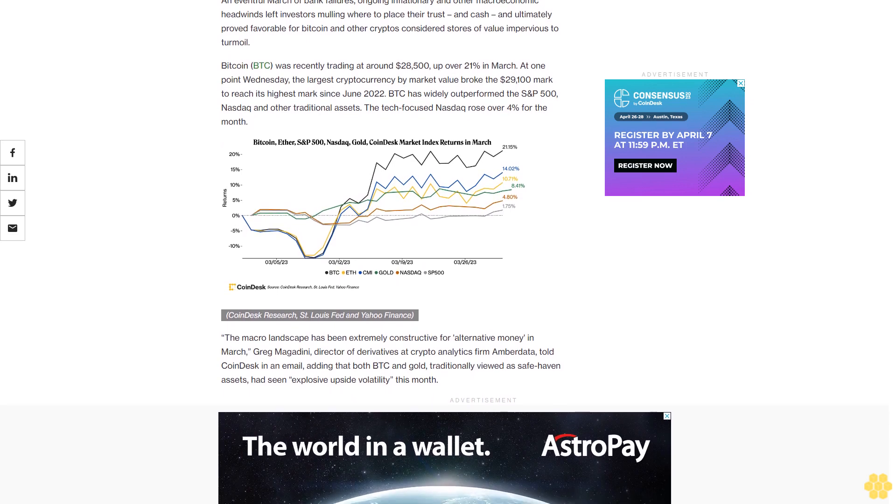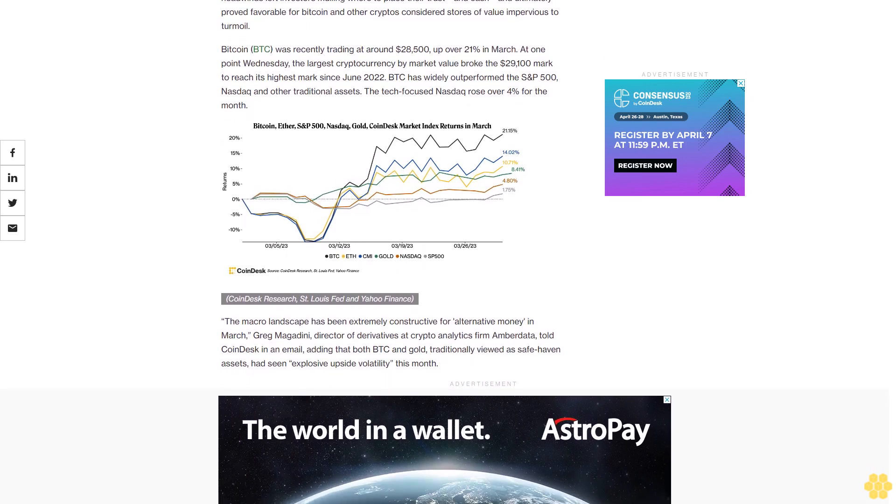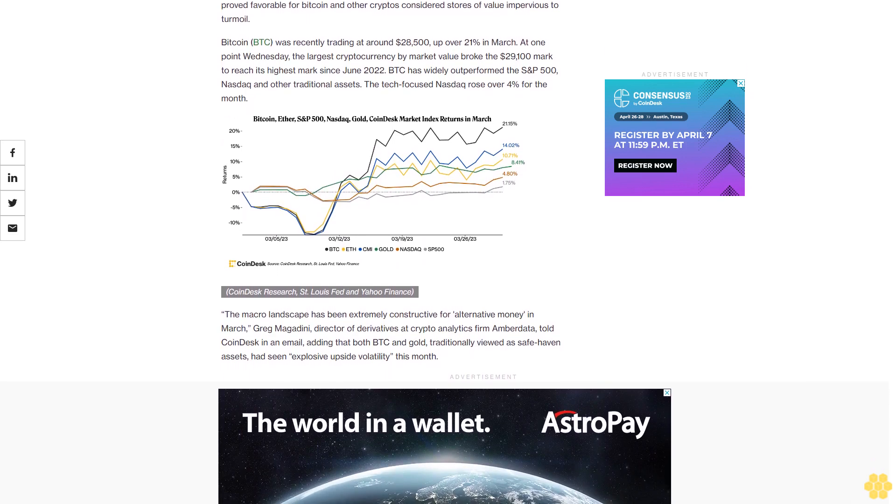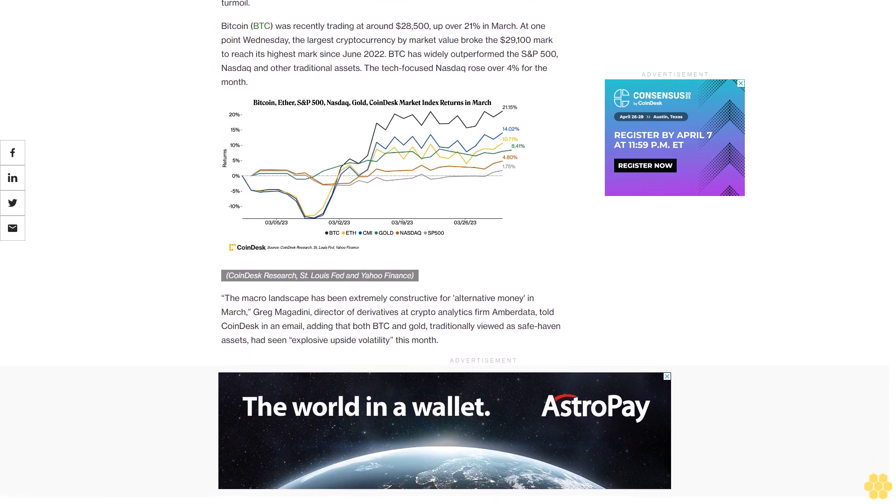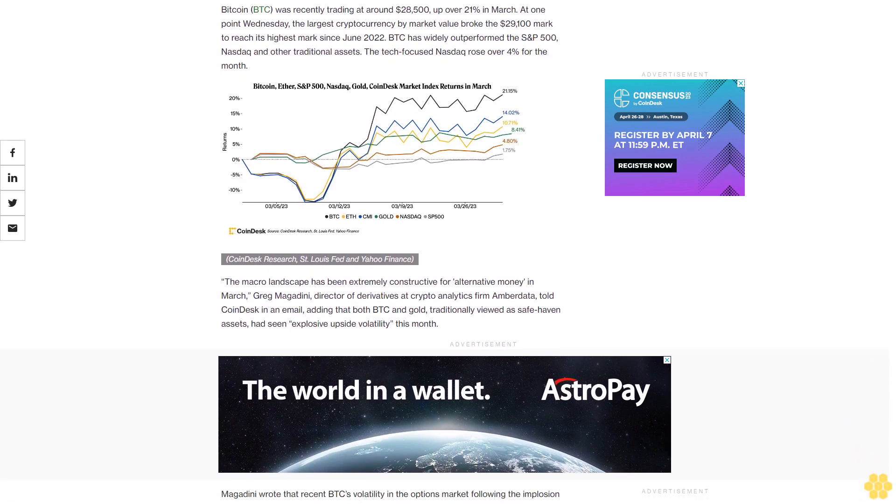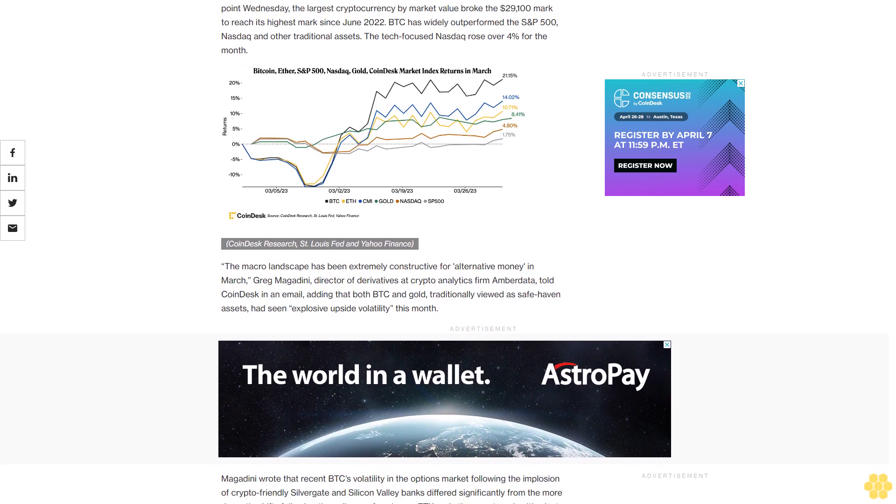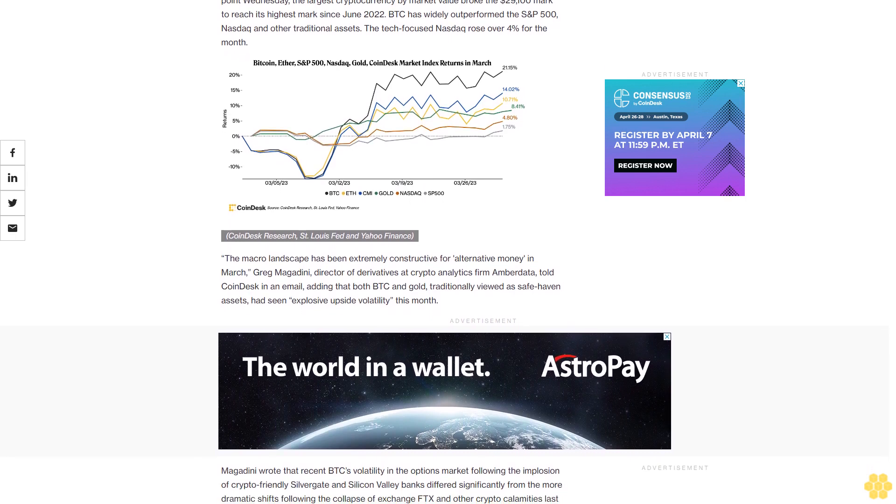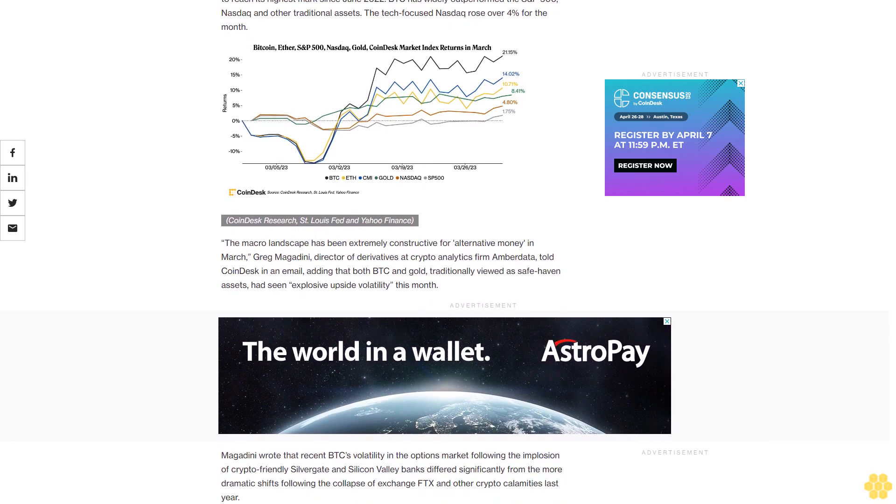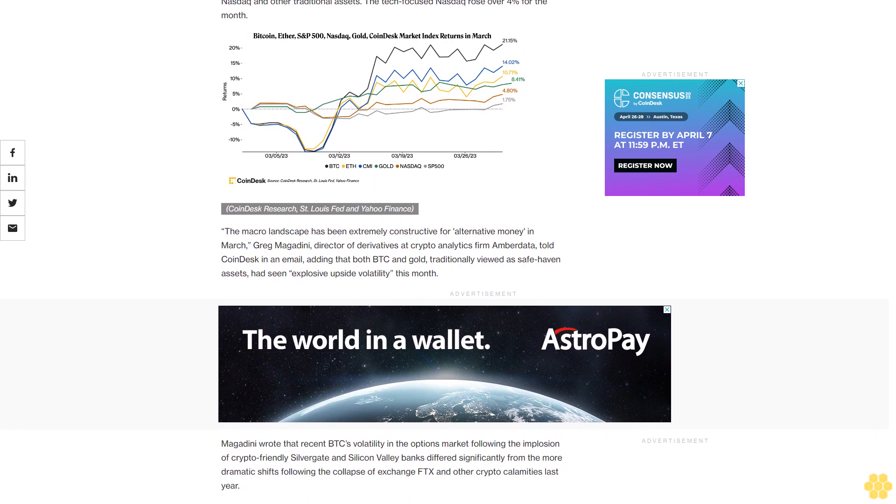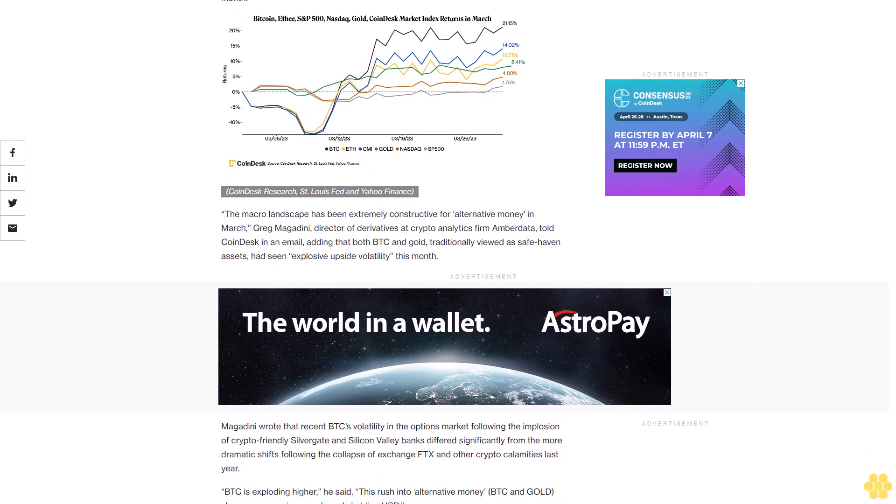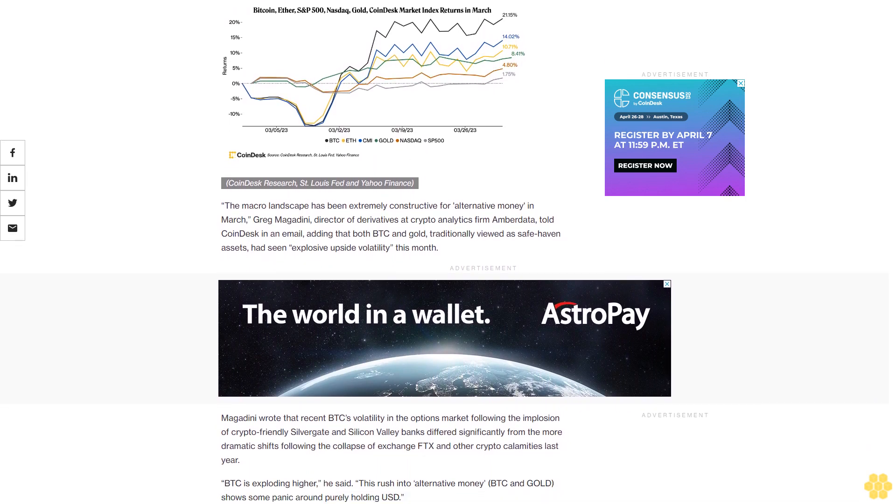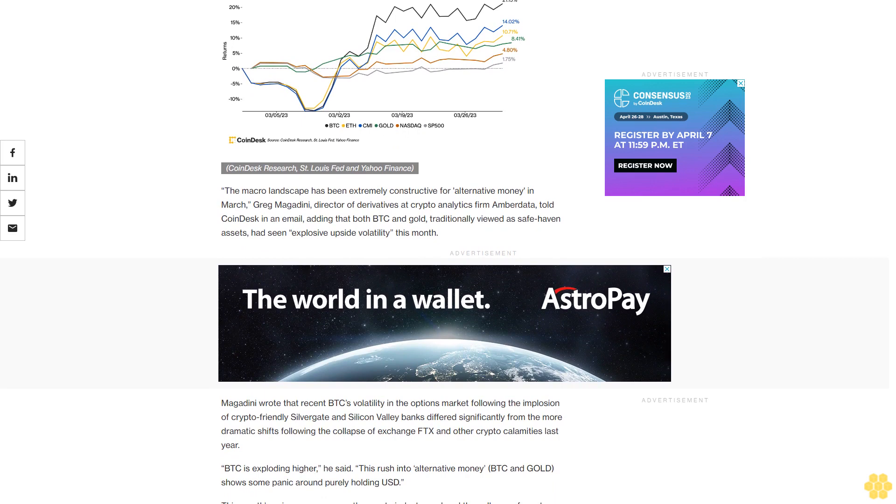The macro landscape has been extremely constructive for alternative money in March, Greg Magadini, Director of Derivatives at crypto analytics firm Amberdata, told CoinDesk in an email, adding that both BTC and gold, traditionally viewed as safe haven assets, had seen explosive upside volatility this month.